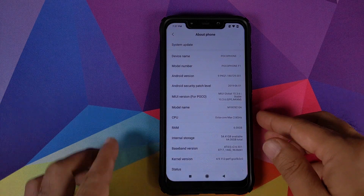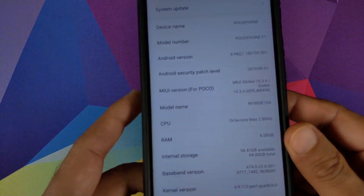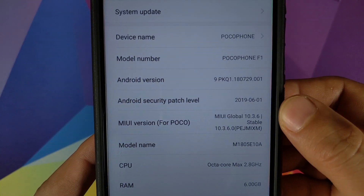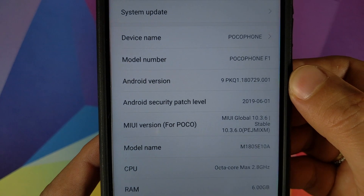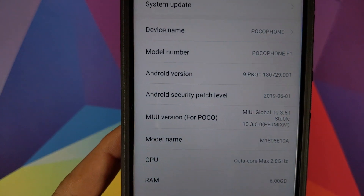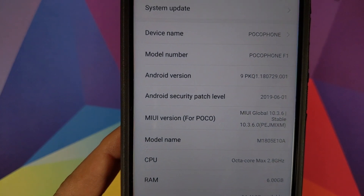How to install MIUI 10.3.6.0 based on Android 9.0 Pie on your Xiaomi Poco F1.